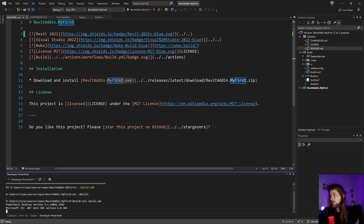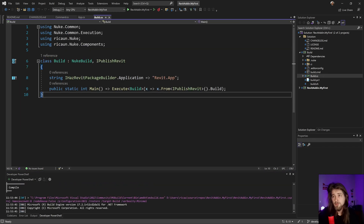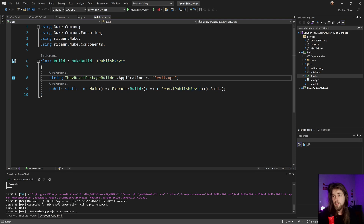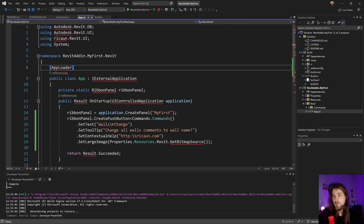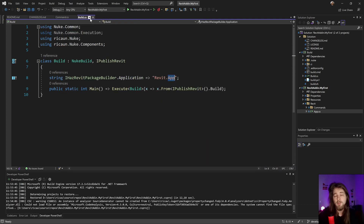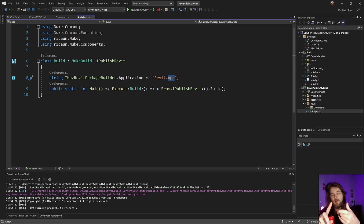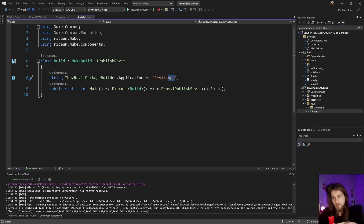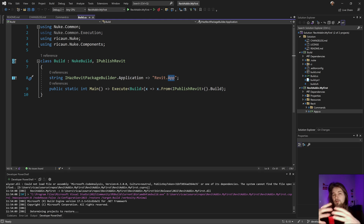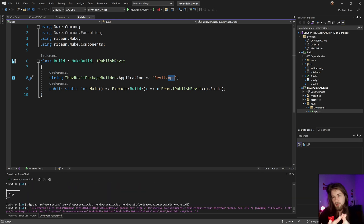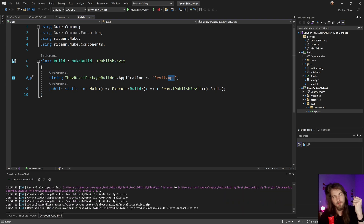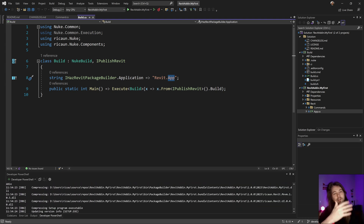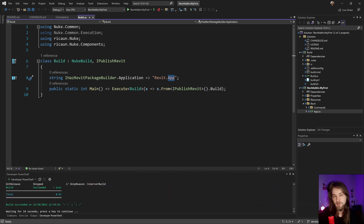The automation is going to build the Revit plugin using the Revit.app path. It's going to build everything for all Revit versions, create the .addin file for all versions, pack everything into a bundle in the Autodesk bundle format, and then create the installation file, sign everything, and put it all in a zip file to be published on GitHub.